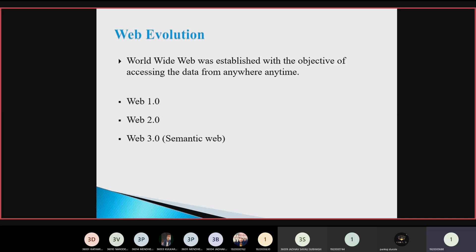Then Web 2.0 — it is all about two-way communication, that is real interaction between user and publisher. For example, YouTube and Facebook. But the problem with Web 2.0 is that web pages are written in some scripting language and describe only syntax. Then Web 3.0, that is the semantic web, where computers can understand the meaning behind the information.